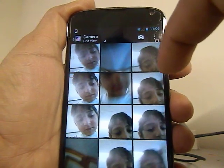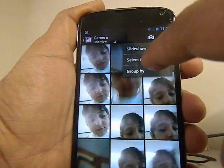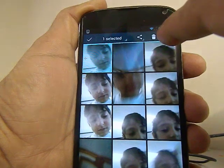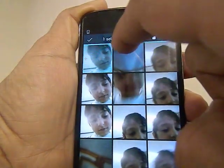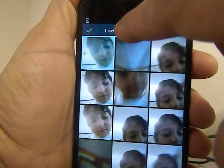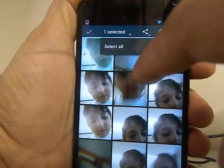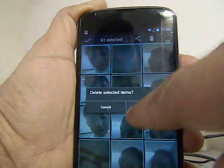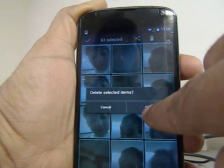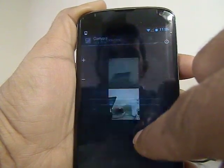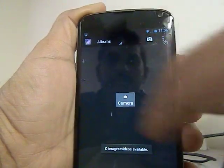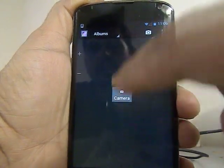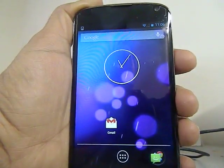You can again select items, select one picture, then click on the one selected or two selected icon, then click on select all, and then click delete all selected items. It's going to delete all of your pictures. That's how you can delete all your pictures in one step.